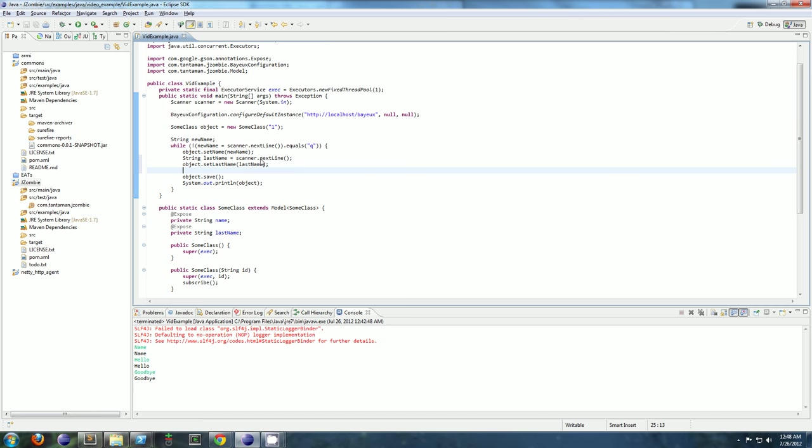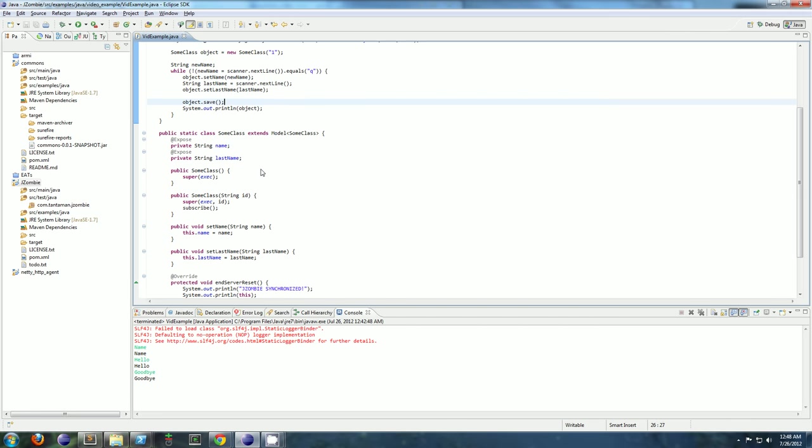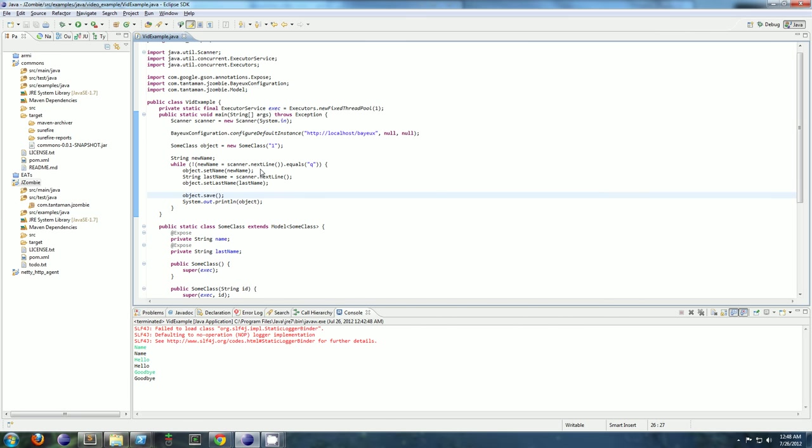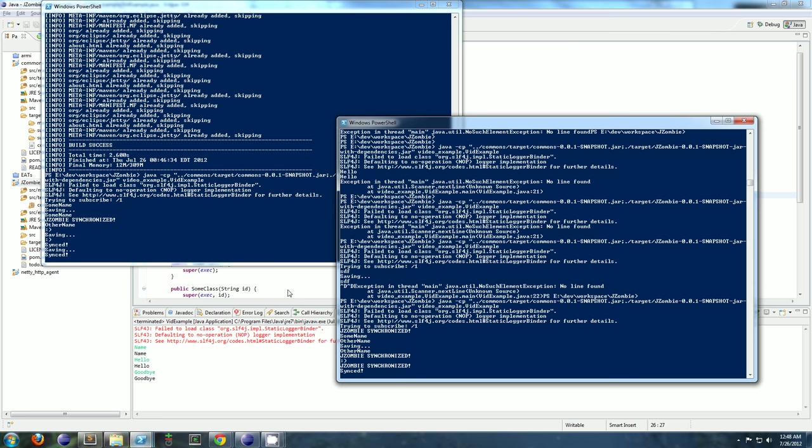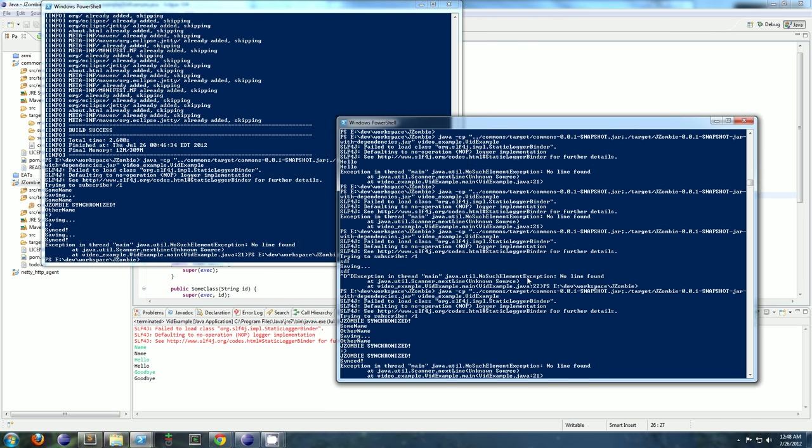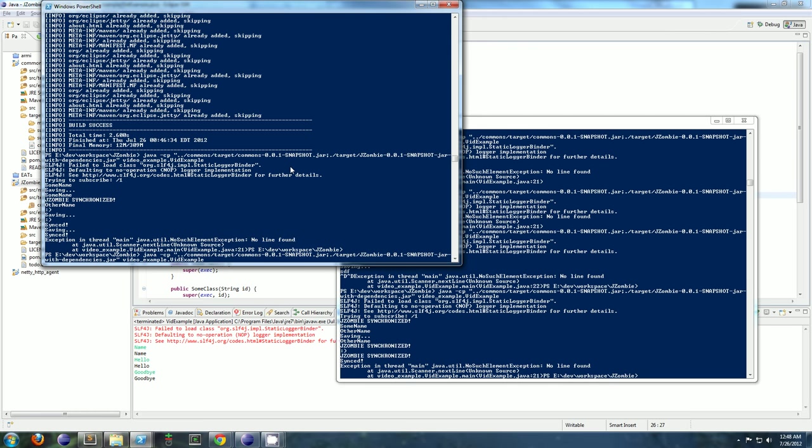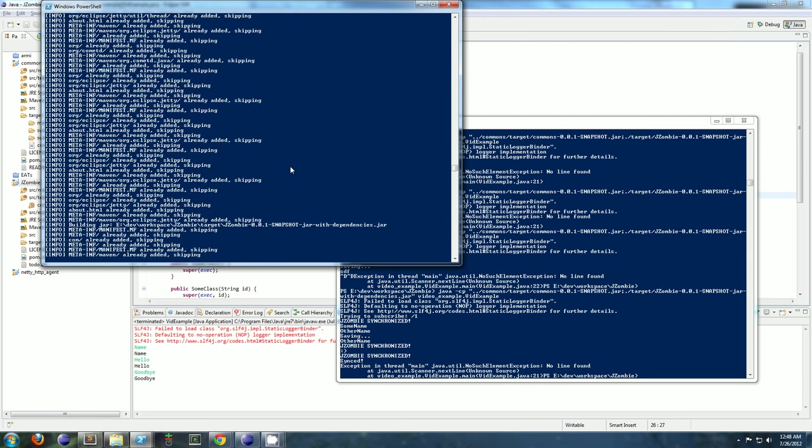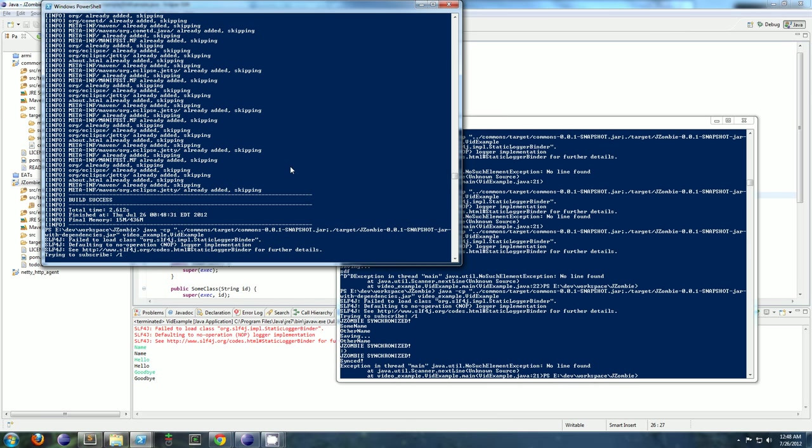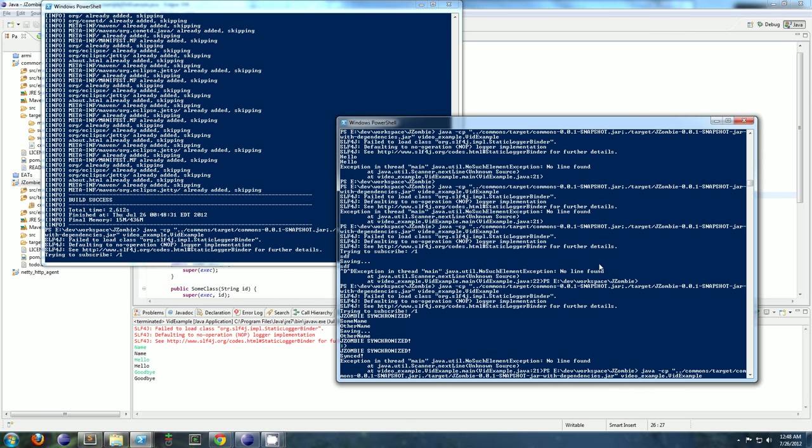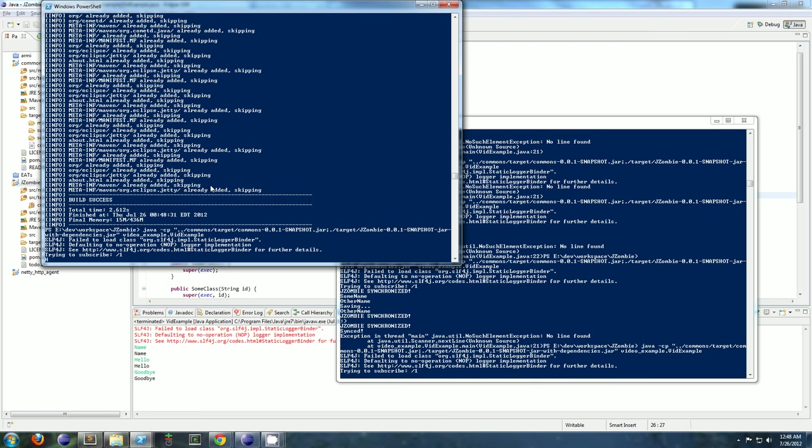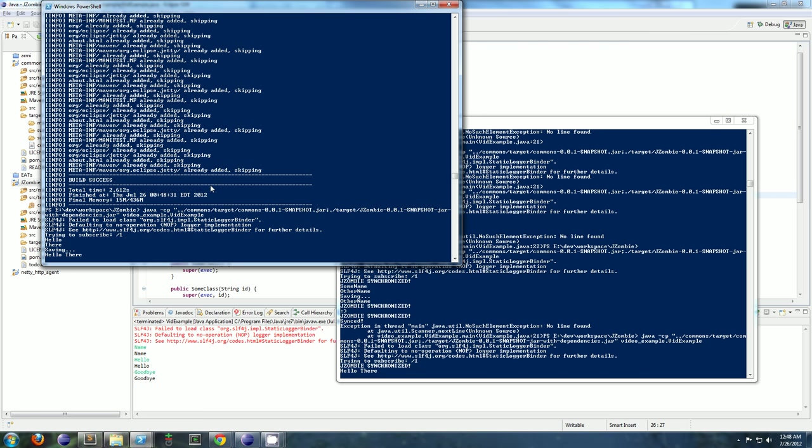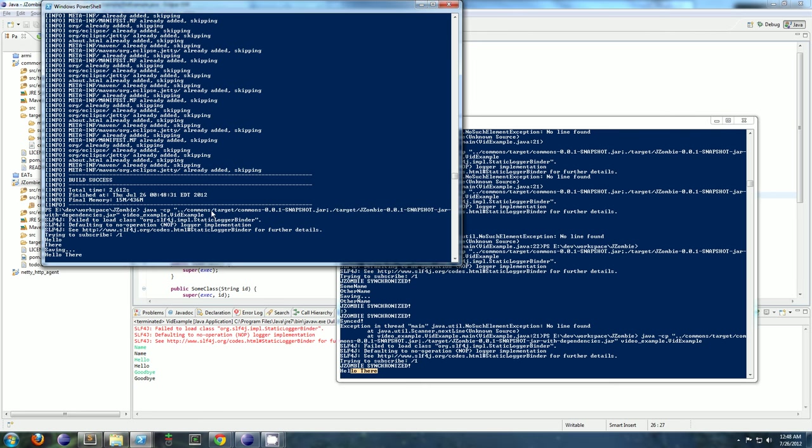So now we're going to set our first name and our last name. And we'll see that both of these are going to be synchronized by jzombie across the two processes. So go ahead and control C it. Recompile. So there you go. It was synchronized with the new state. First name and last name, both synchronized.